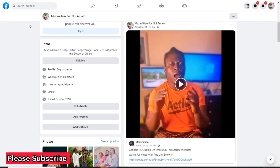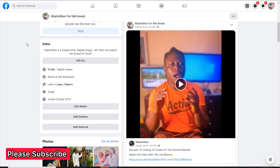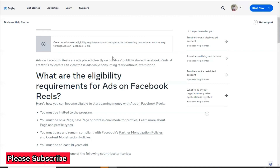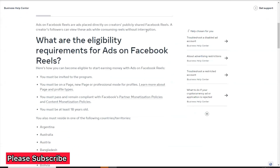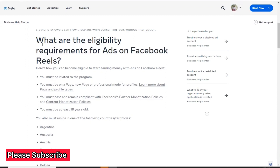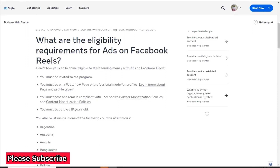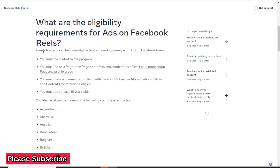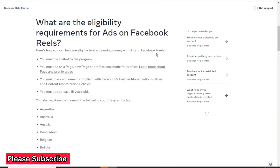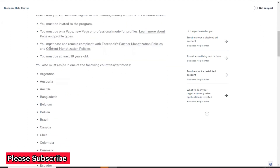Welcome to this side of the screen. I'm going to be taking you step by step on how to understand the eligibility requirements. We are heading to Facebook Business Suite so you can understand how these things work. The question here is: what are the eligibility requirements for Ads on Reels?